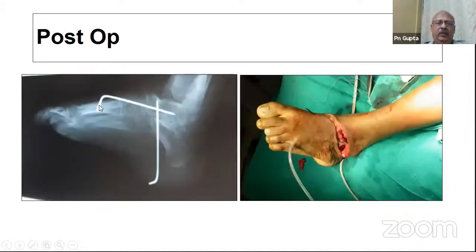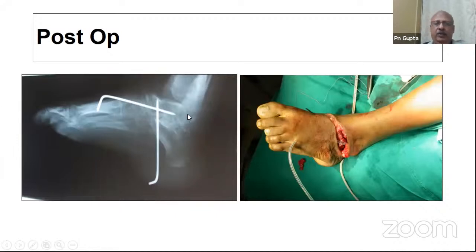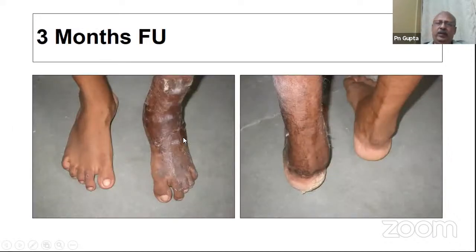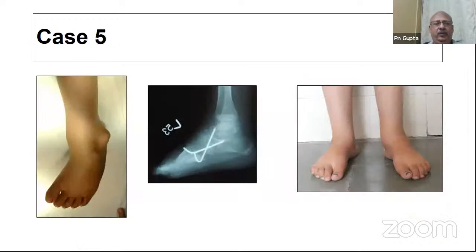For that cavus case we performed a mid-foot osteotomy. In another patient we did a triple arthrodesis, and this is the three-month follow-up — the foot looks reasonably well and the patient is happy.